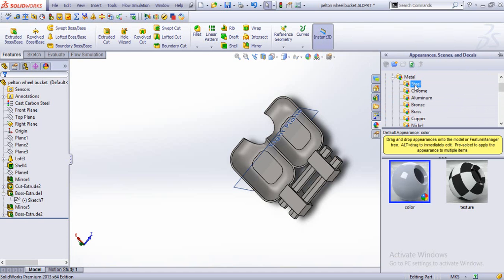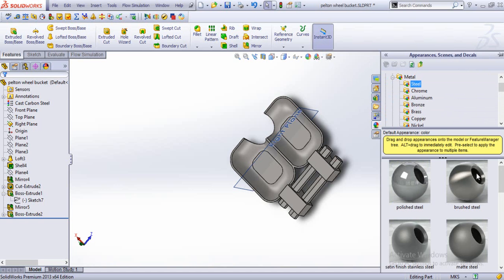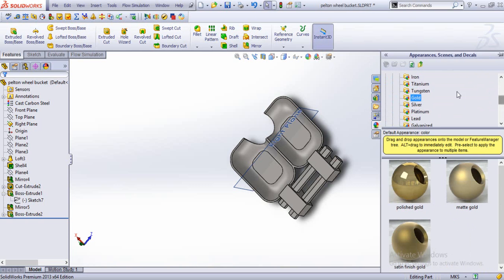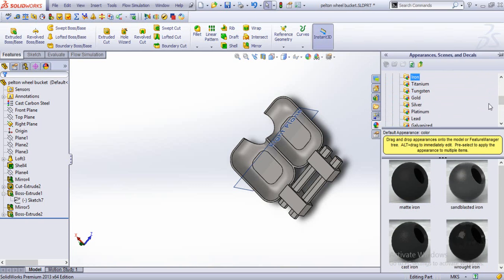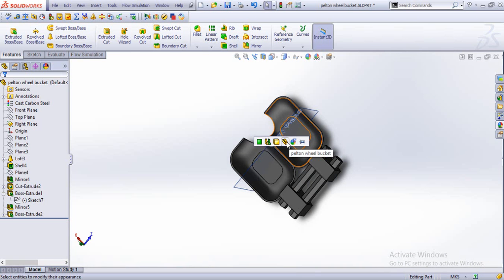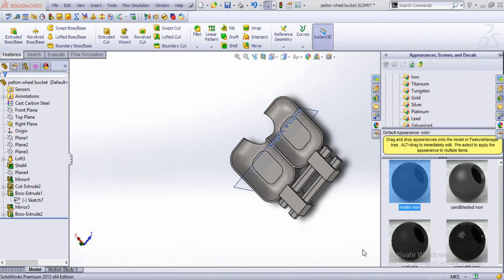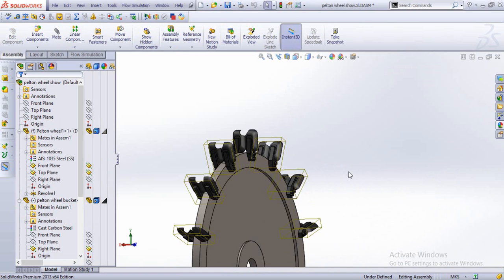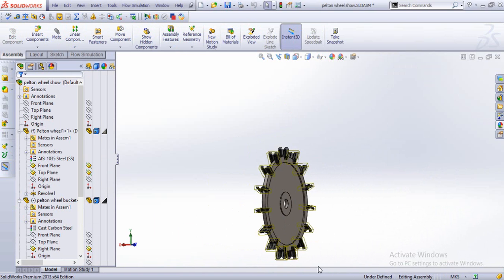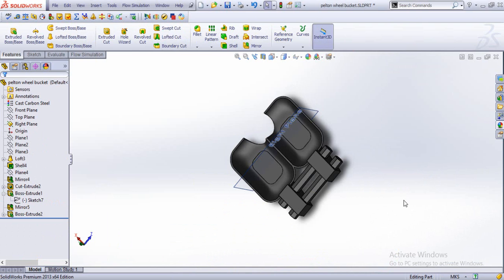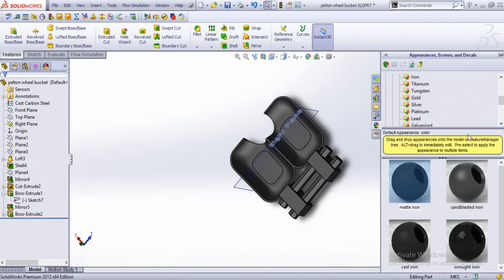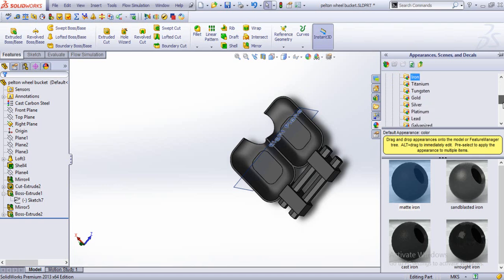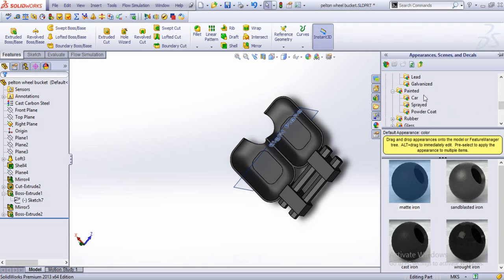And add some metal, and steel. Let's see how it looks. We could just modify the colors as well.